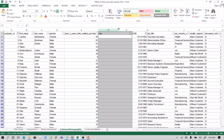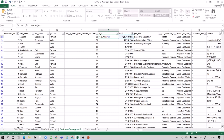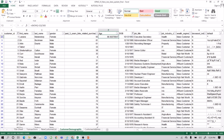Insert another column for age. Use the formula to calculate age divided by 365, then remove the decimal points. That looks okay.